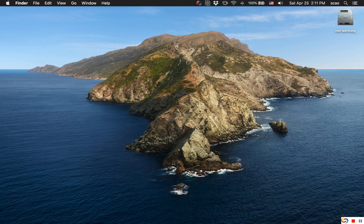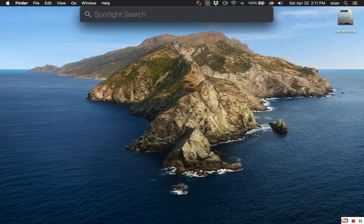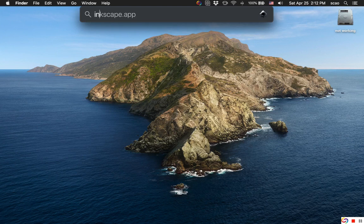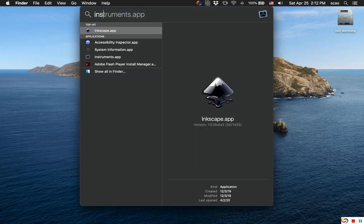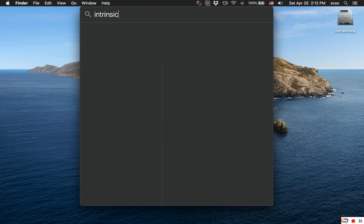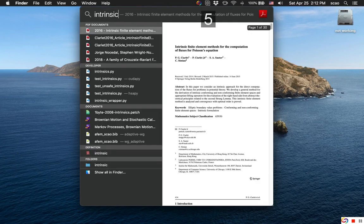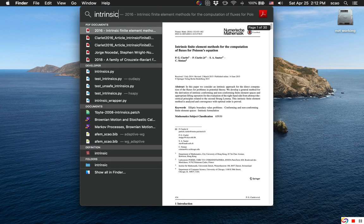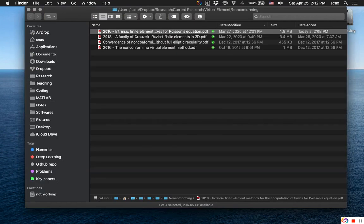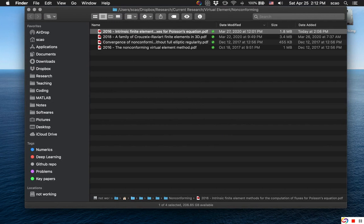So I'm pulling out my Spotlight search. Let's enter intrinsic, and now it's blank. After maybe three seconds it pops out and Spotlight sees it here.